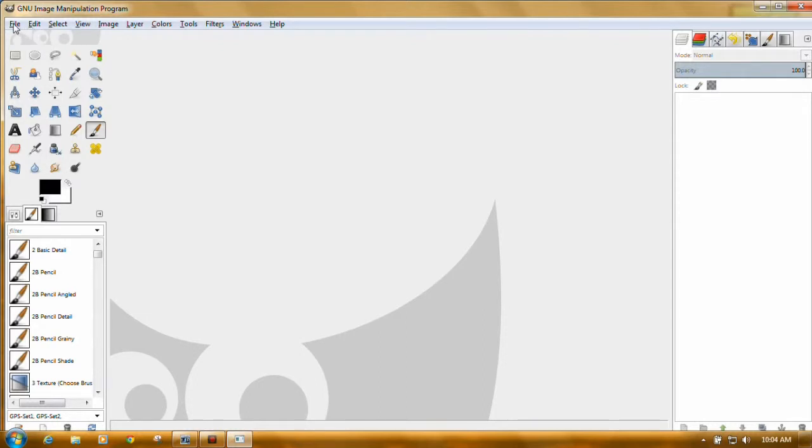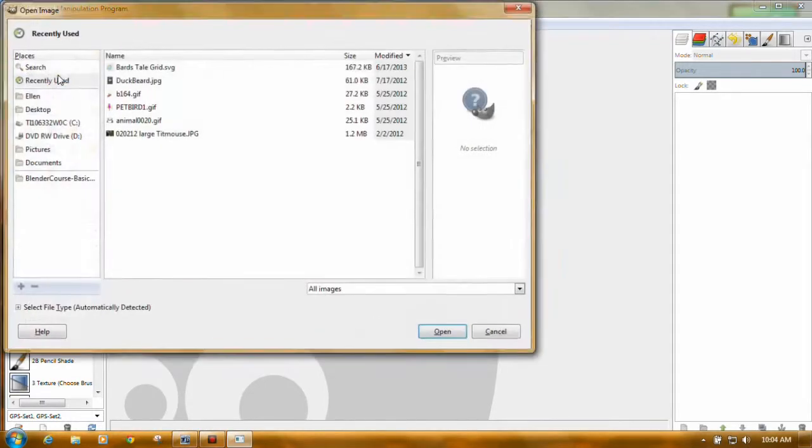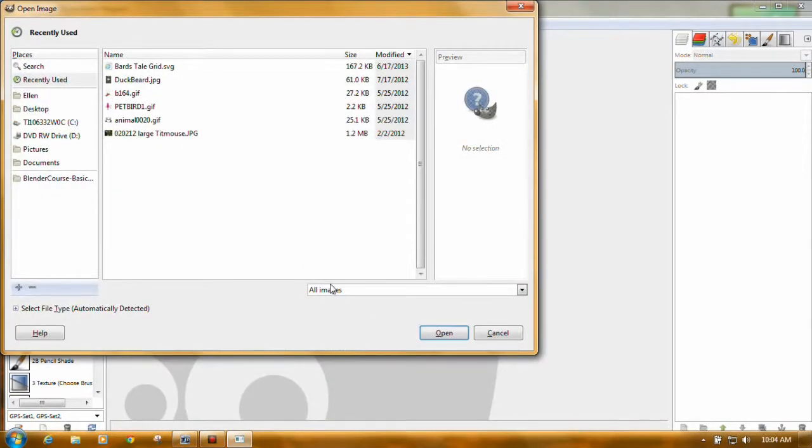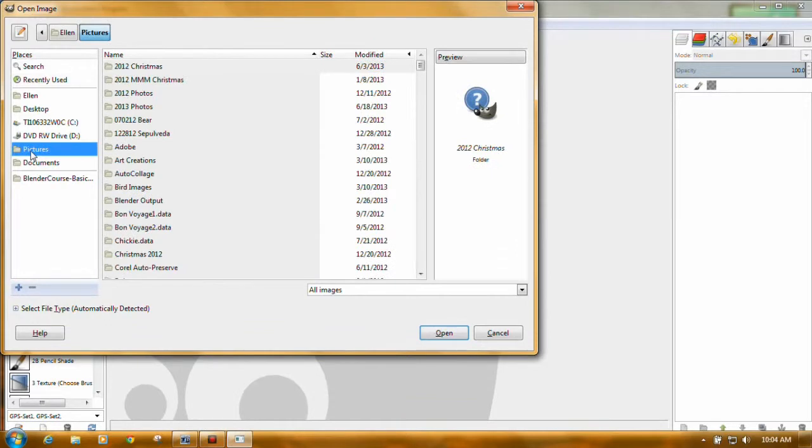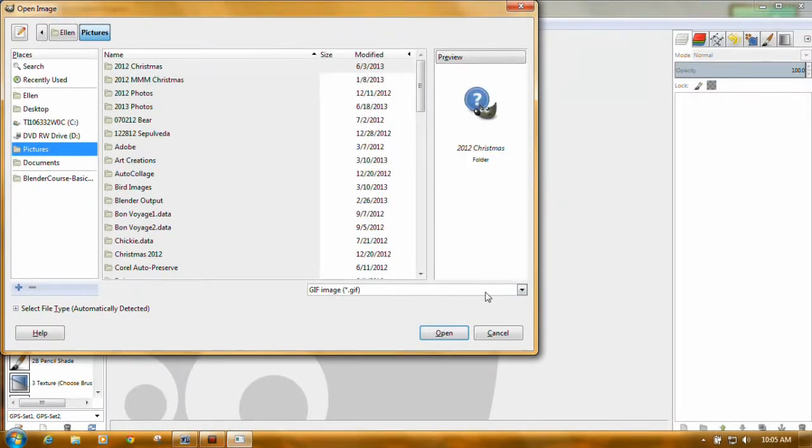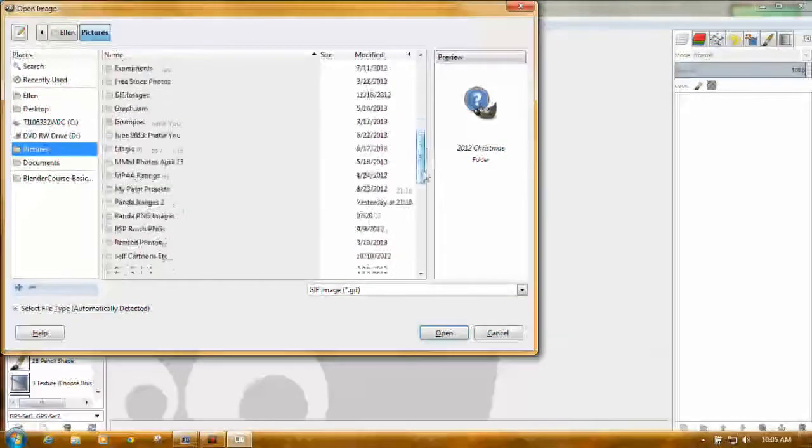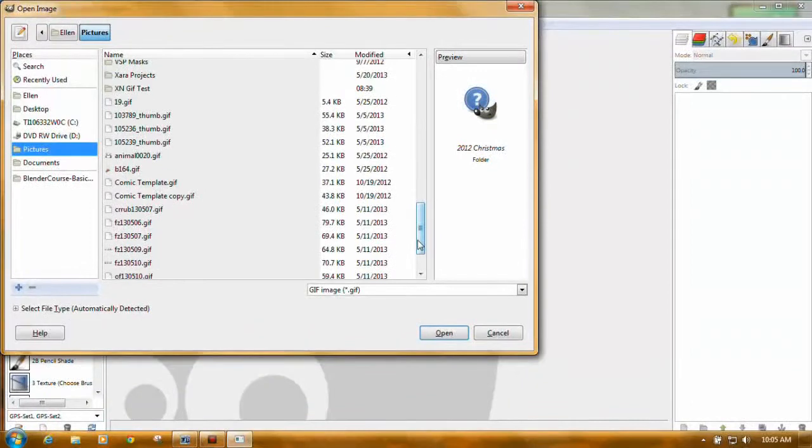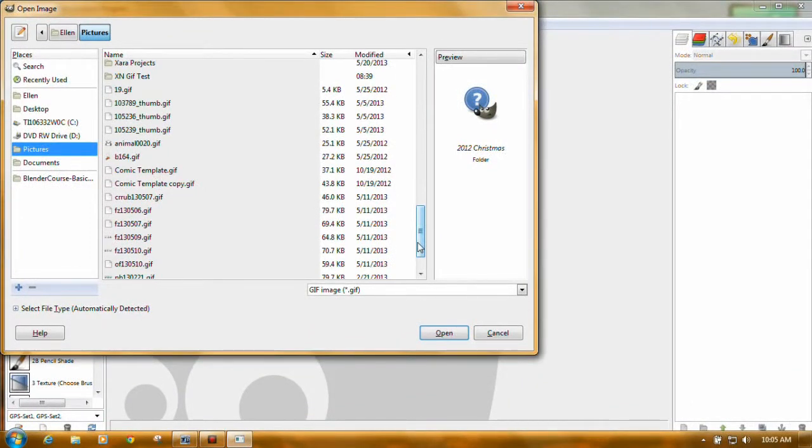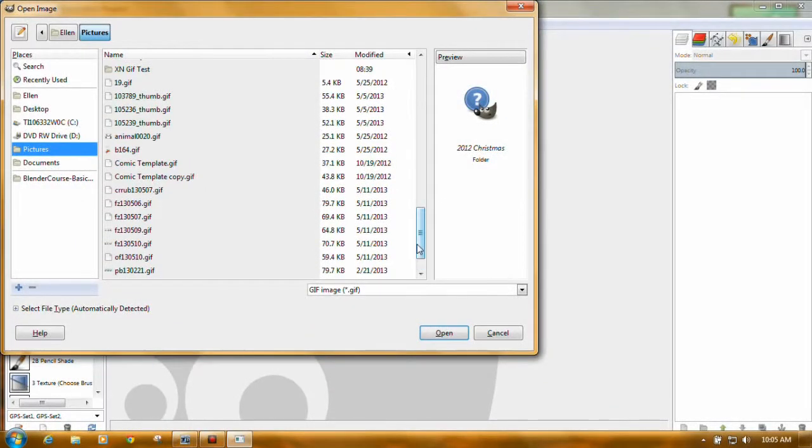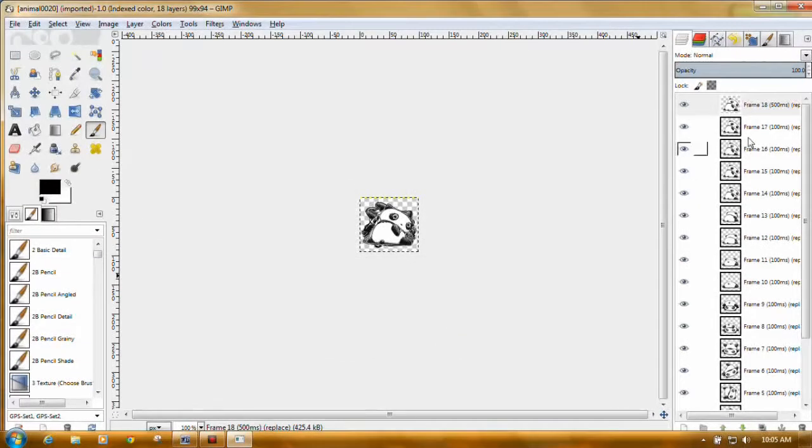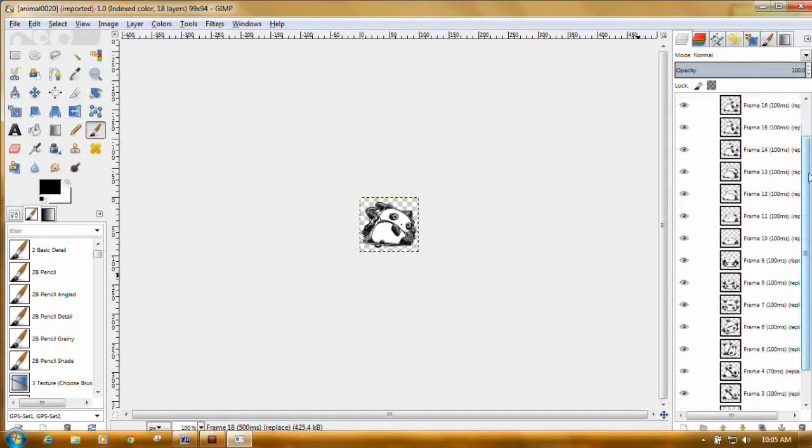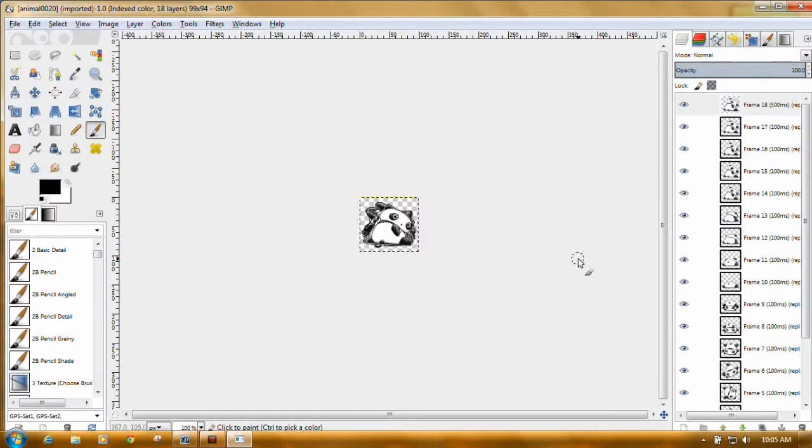Now you're going to come up here to file. It's got open and open as layers. Always choose the open as layers. These are recently used. We don't want to look at all images. We just want to see GIFs. So come up here and change this to GIF images. We don't have as many to look at. I'm going to open my little one animal, a little panda bear turning a somersault. When I open it, I get 18 frames.